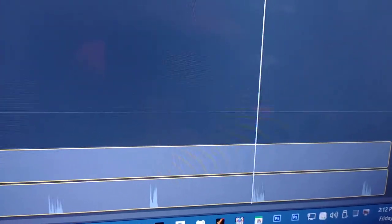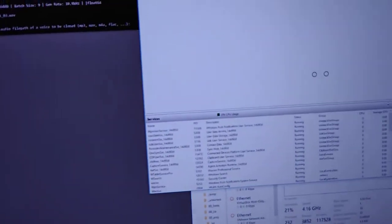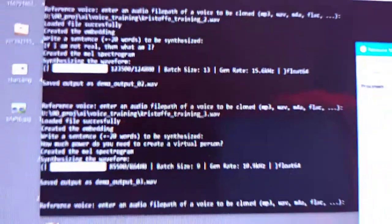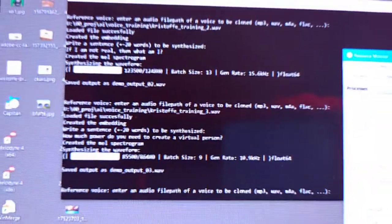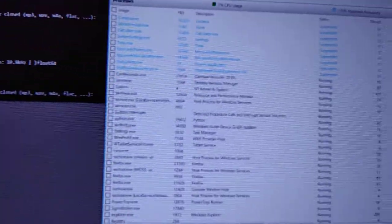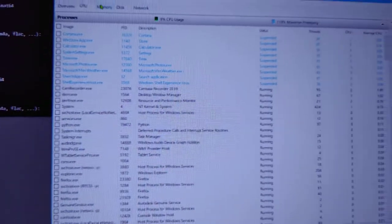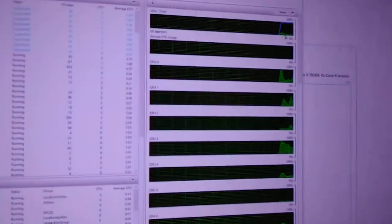And here. There we go. Power. Create a virtual person. And the last one.